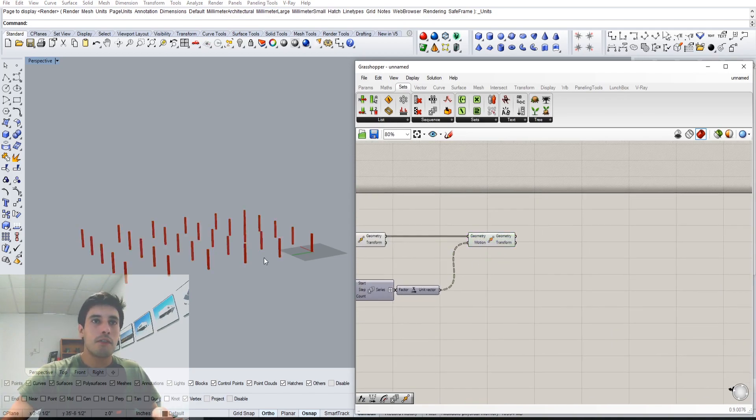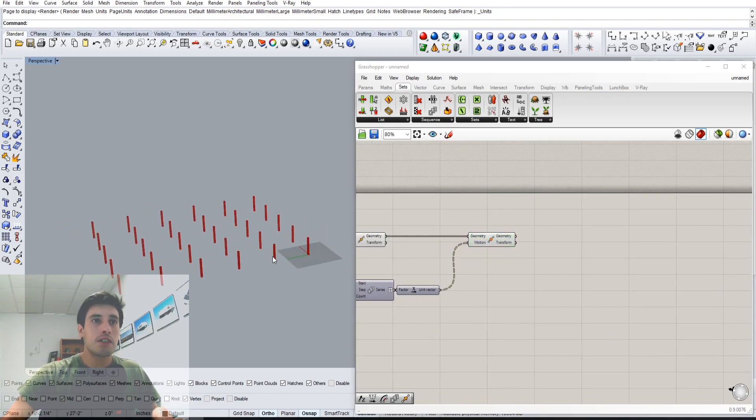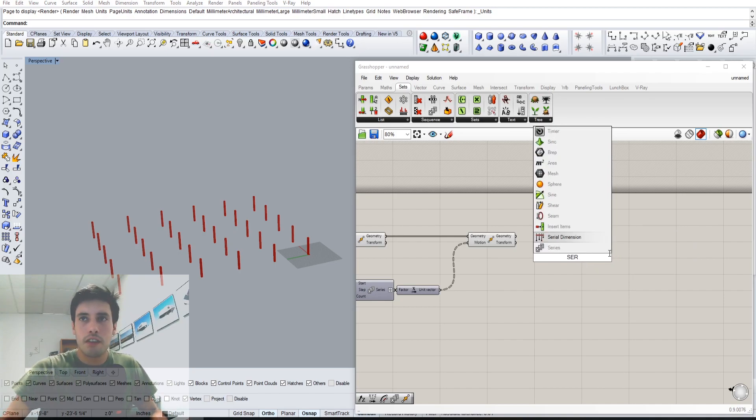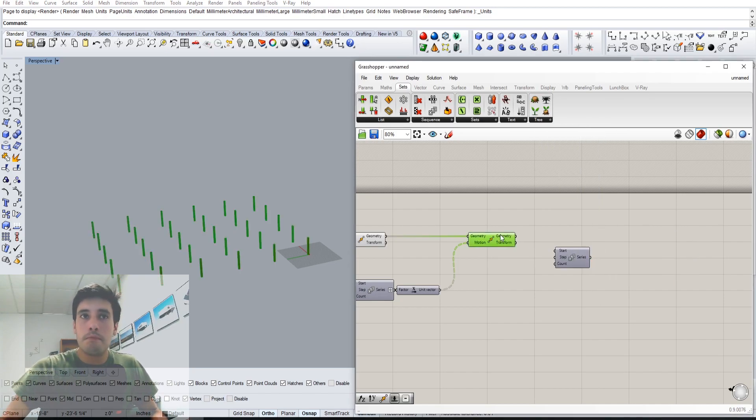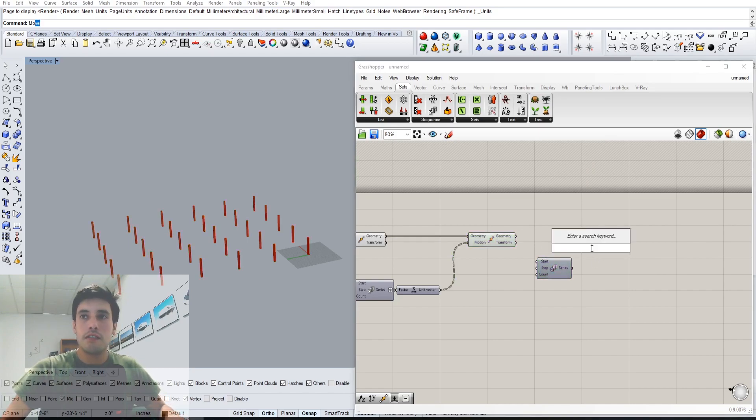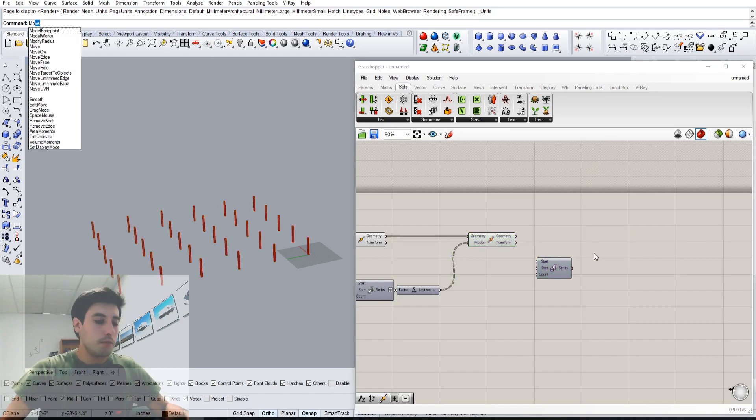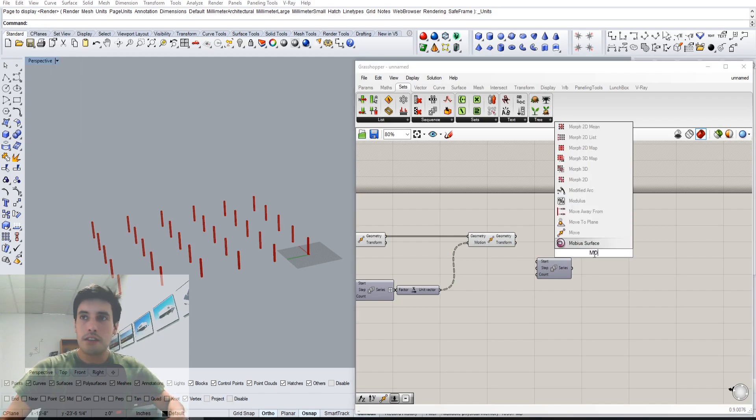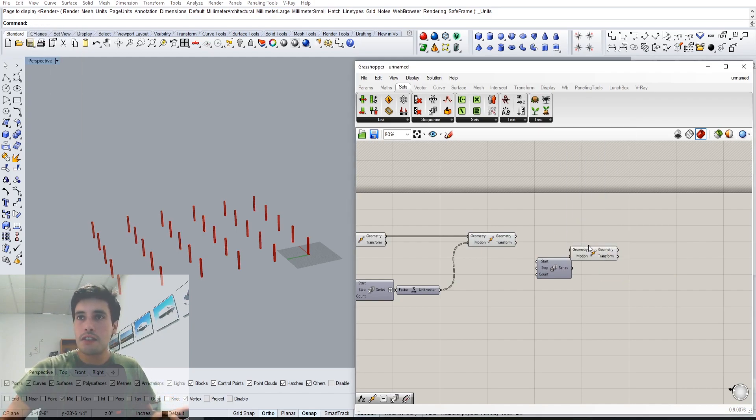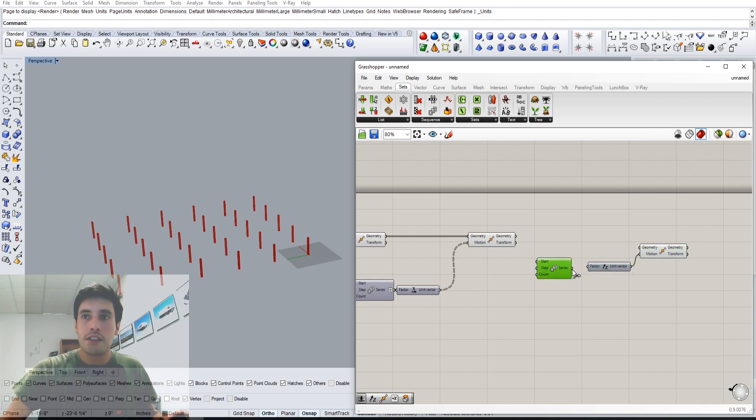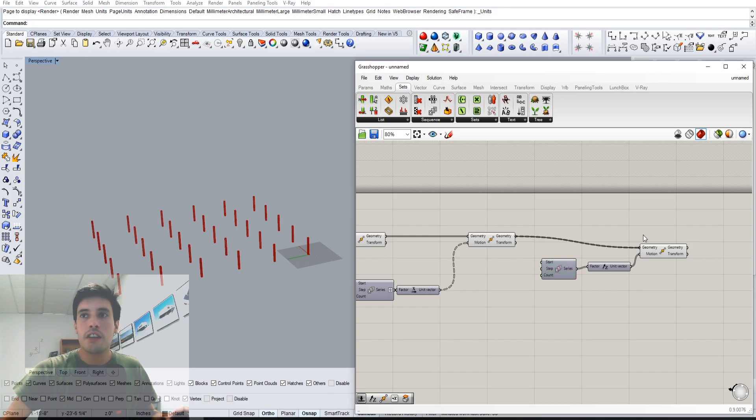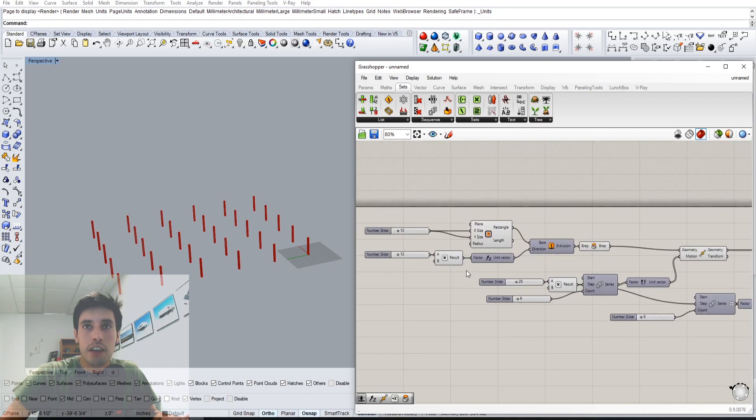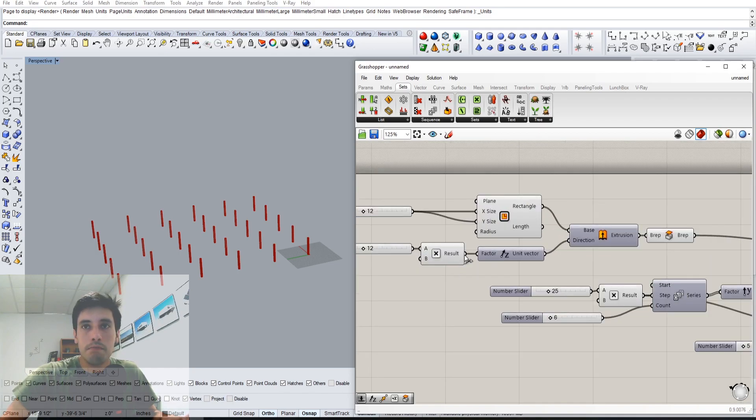If you wanted to create a multi-story building, then we create a series once again. But of this whole entire thing, we're going to move it in the Z direction a series of times. This geometry—we're moving this up. How much? The step is going to be actually the height of the column.